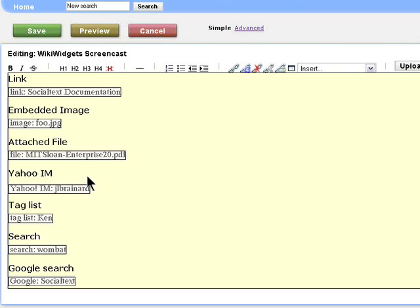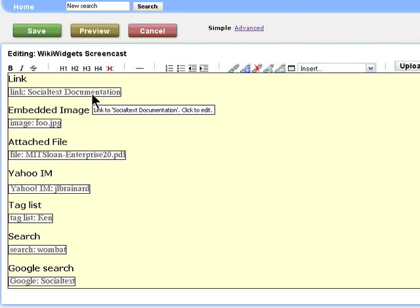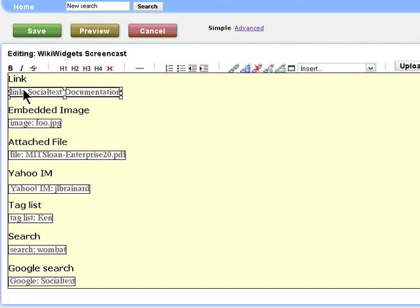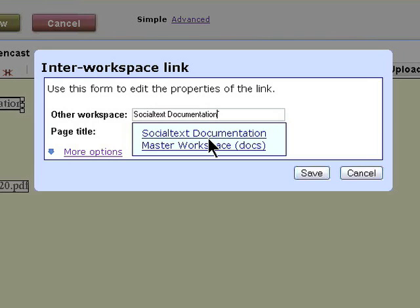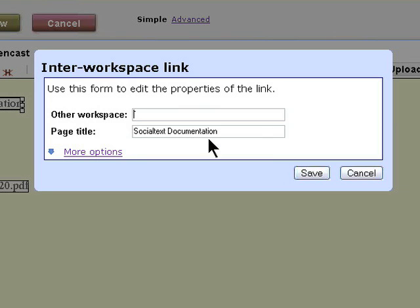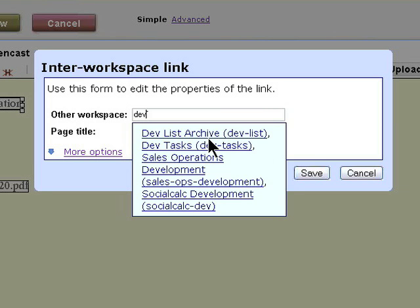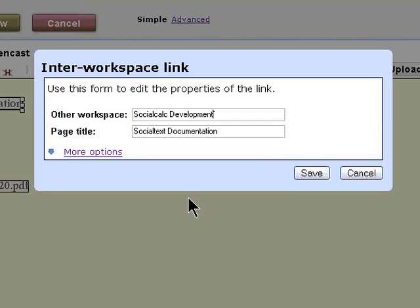Each of these widgets has a unique editing capability associated with it. This one in particular, notice that there's a look-ahead or drop-down menu here that's helping you remember what other workspaces are available. If we were to decide to make a link into something that starts with DEV, we'd get a list, let's say, from social calc development.